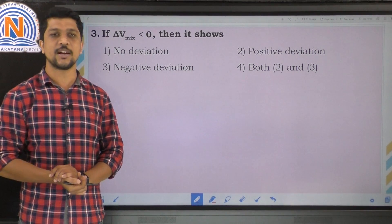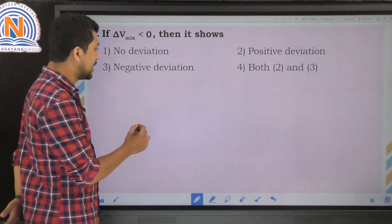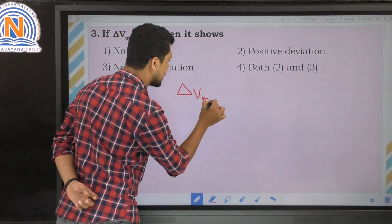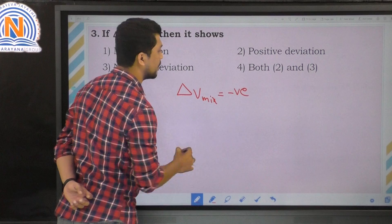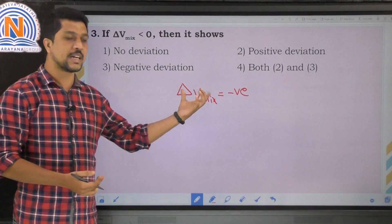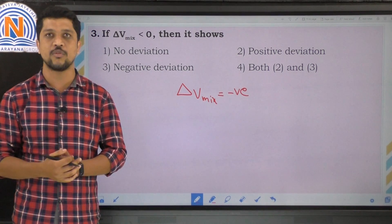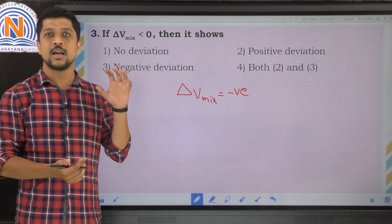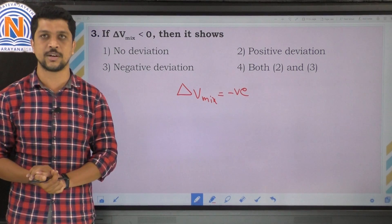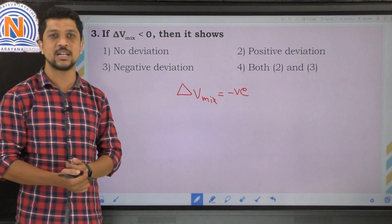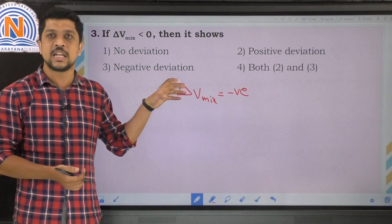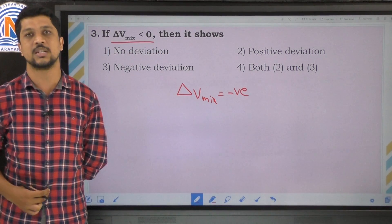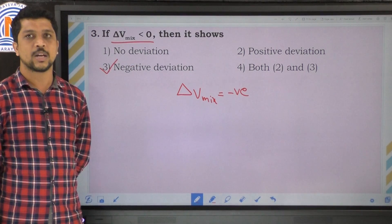The third question: if delta V mix is less than zero, it shows negative deviation. Whenever a mixture shows negative deviation, the solute-solute interaction or solvent-solvent interaction is lesser than the solute-solvent interaction. So when interaction between solute and solvent is greater than solute-solute or solvent-solvent interaction, delta V mix is less than zero, showing negative deviation and deviation from ideal behavior. The correct option is the third option.